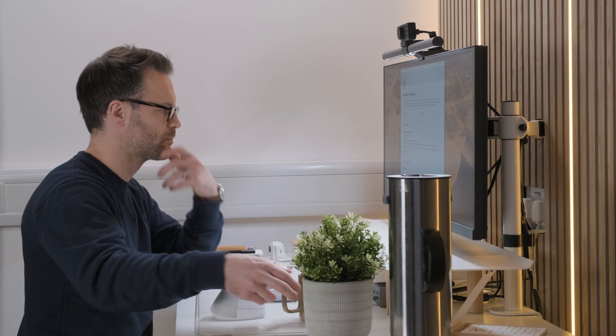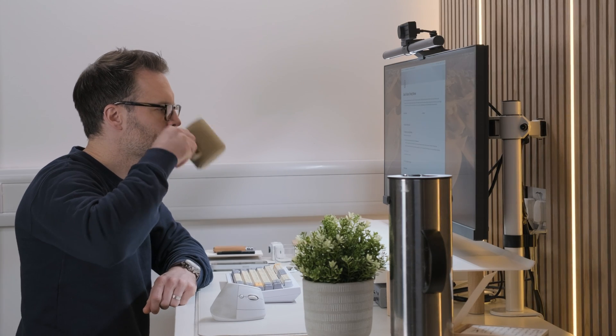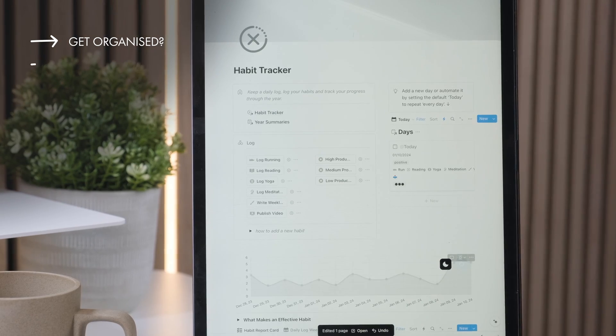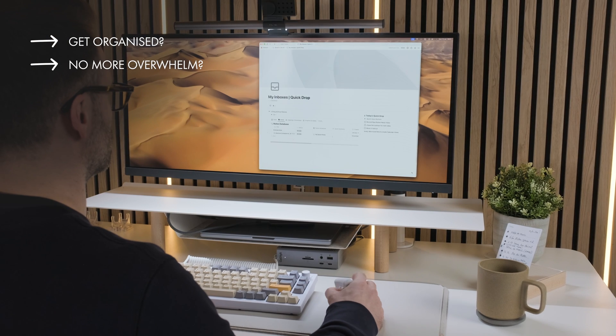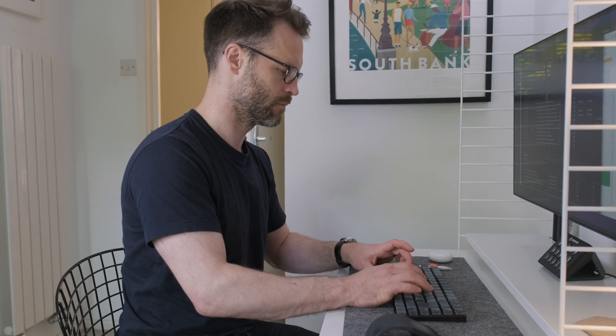As a Notion ambassador I get a lot of messages from people saying that they want to try Notion to escape that overload and get organised, but that learning Notion itself is too overwhelming when you start. Well, I totally hear you — it can feel complex and time consuming to get going.